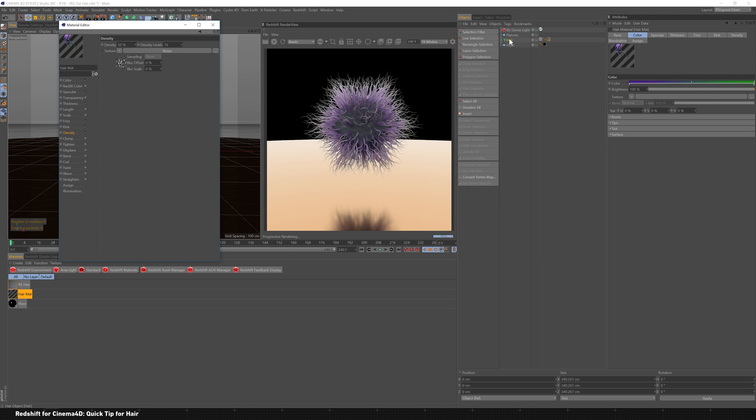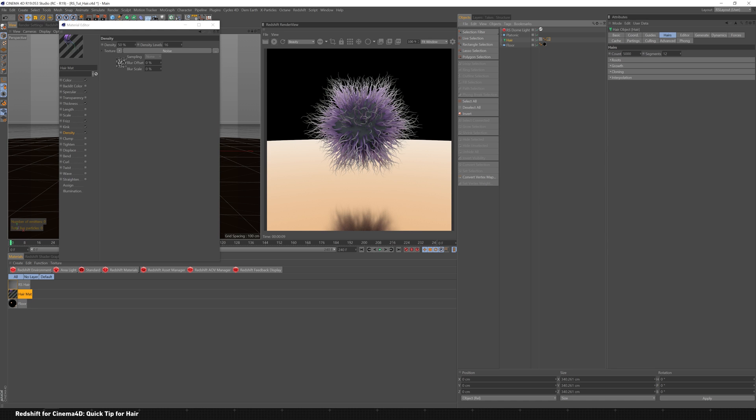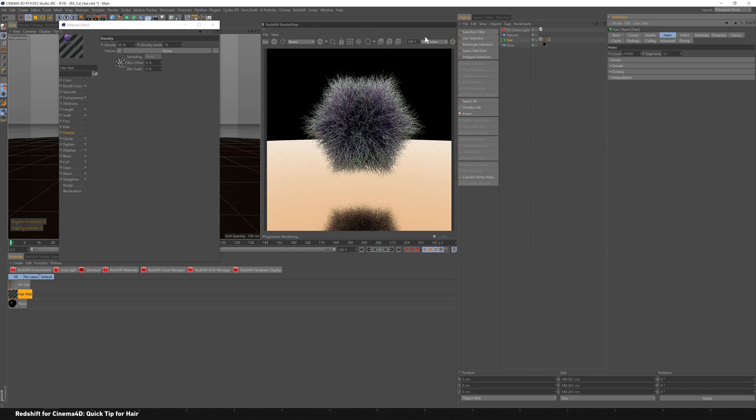So I might generate a little bit more hair, maybe something along the lines of like 25,000. There we go, nice and clumpy, kind of tangled.